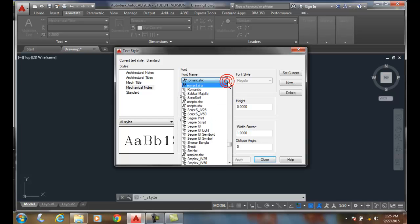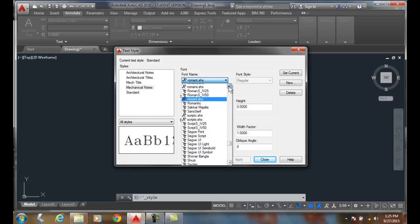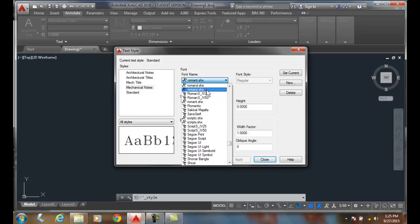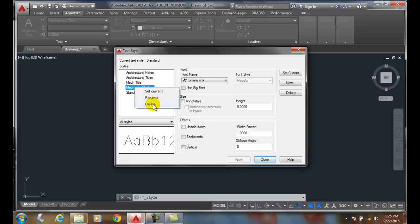So I can go back and say, oh, I want to make some changes. I can hit apply. So that's changing. I can right click. I can rename. I can delete. I can also delete over here. So I can change, rename, and delete text styles as needed.